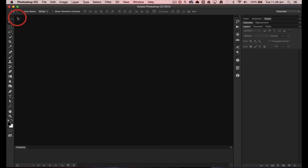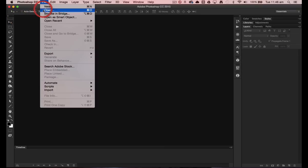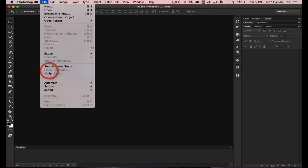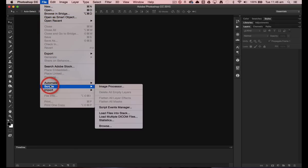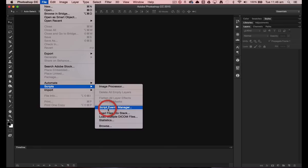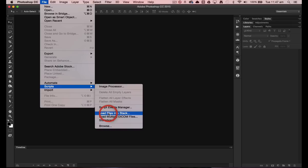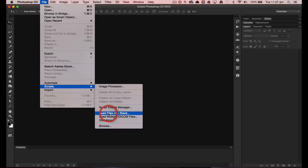So we'll just close this one and now we'll come down to File, and instead of coming to Open, we're going to come down to Scripts and we're going to come across to Load Files into Stack. Now we have my eight still images that I prepared. They're going to be screen resolution images. We're not going to be creating animated GIFs from 24 megapixel files here, so you are going to need to crop these still images down to a usable size. I would suggest a height of no more than 600 pixels here.